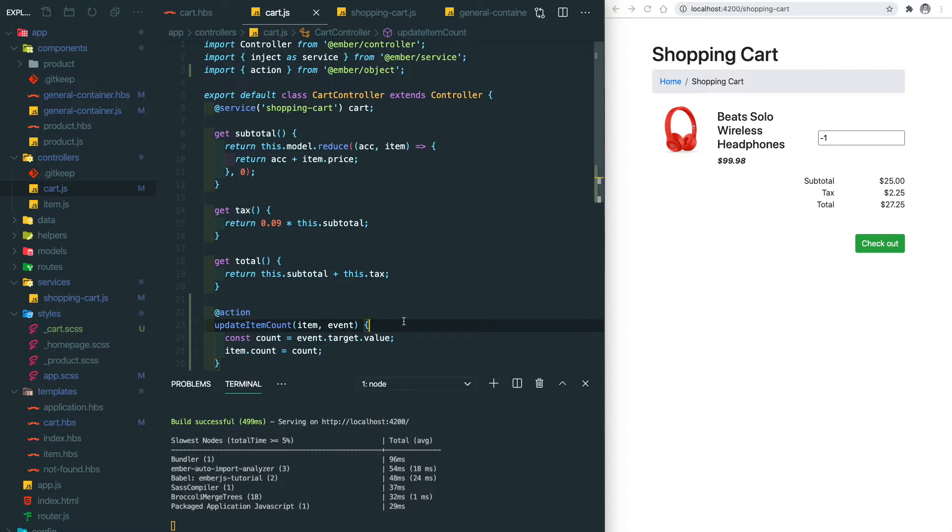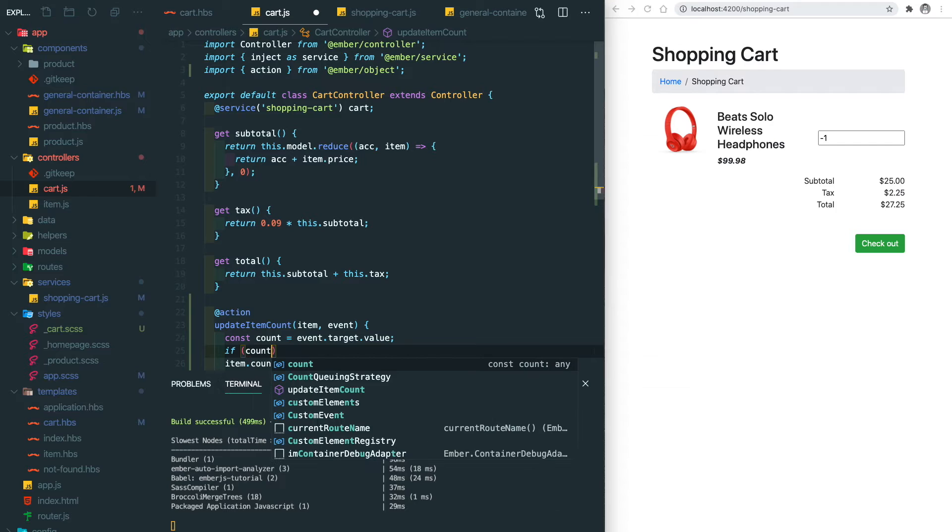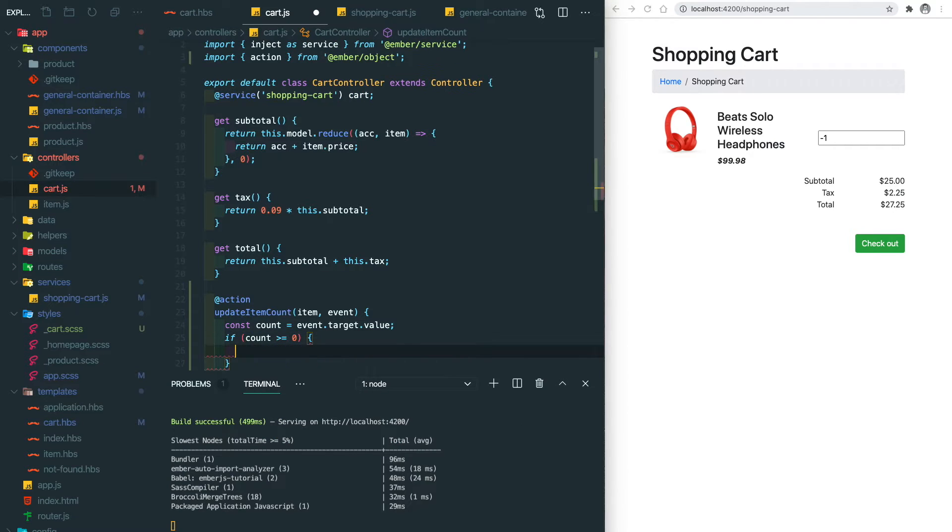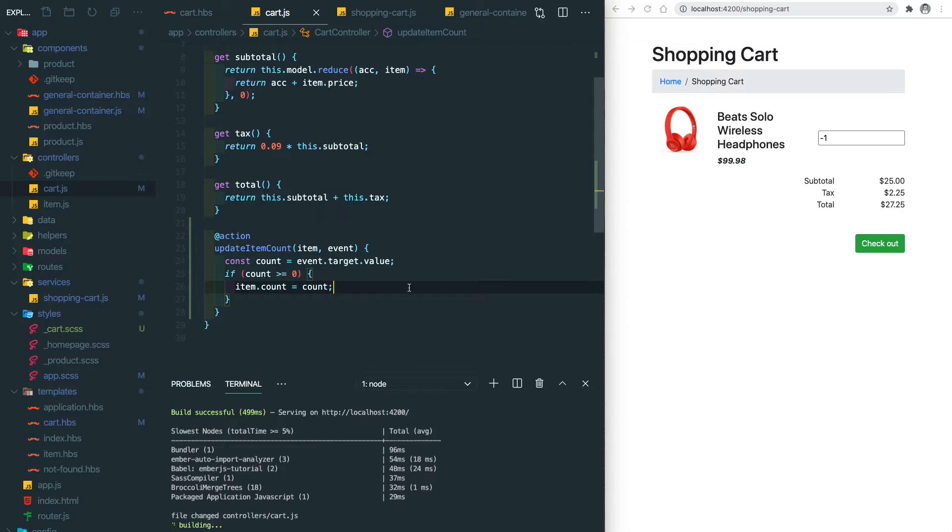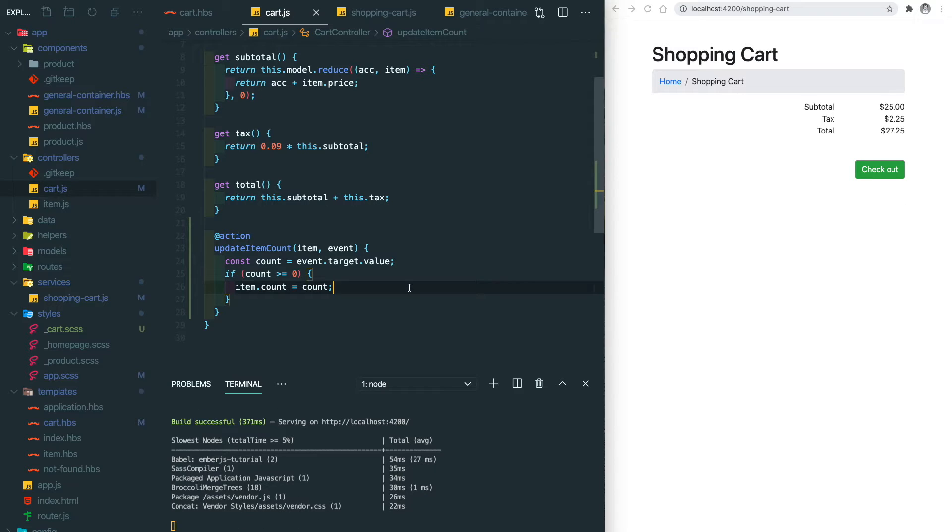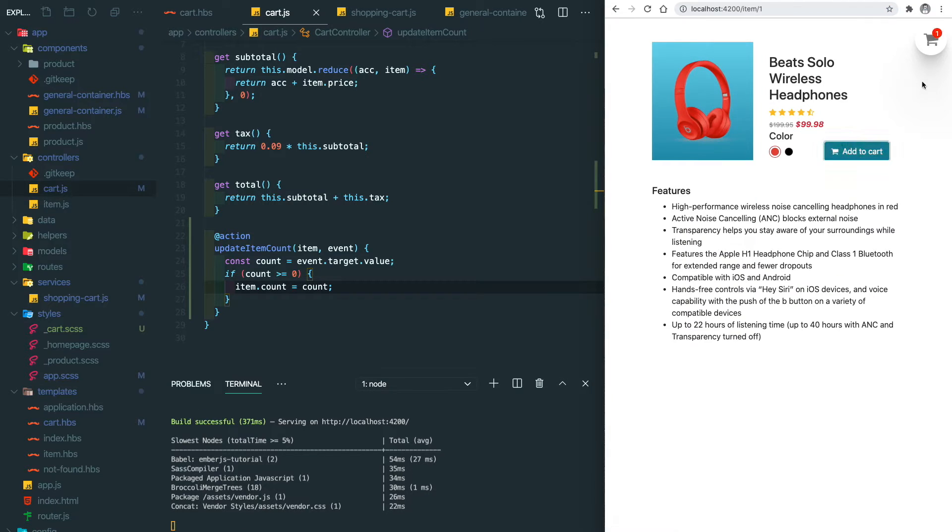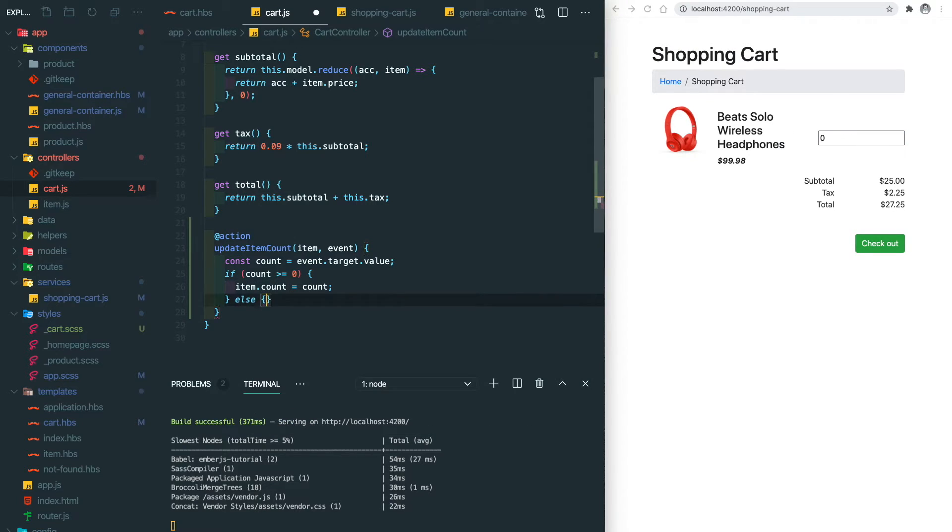If we reduce it, it's going to become a negative number, but we don't want that to happen. So we do a check here, which we only update the item count if the value is larger or equal to 0. Let's try again. It still doesn't work, so we need to force to set the count equal to 0 if it's less than 0.